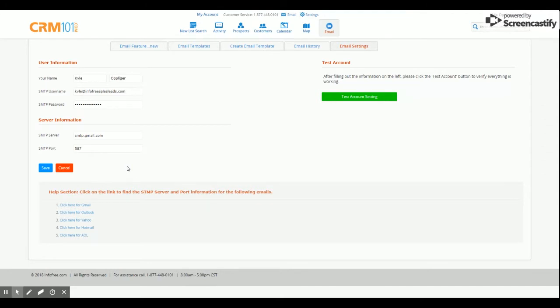At this point, your email address is synced and you are ready to begin creating templates and sending emails to your prospects.